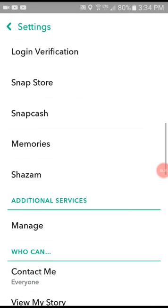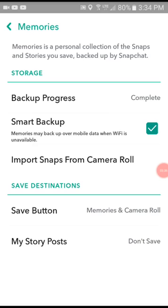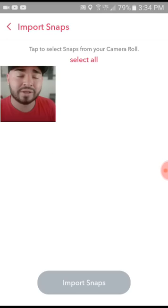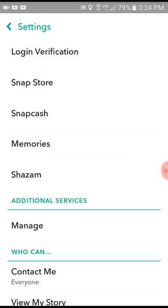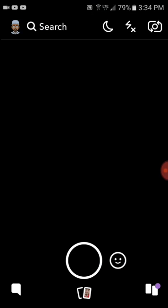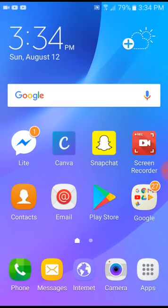On to memories we go. Now that we go to memories, we hit 'import from camera roll.' Boom — we just created a Snapchat folder. Now that we have a Snapchat folder, we're going to exit all the way out and go back to our home screen.